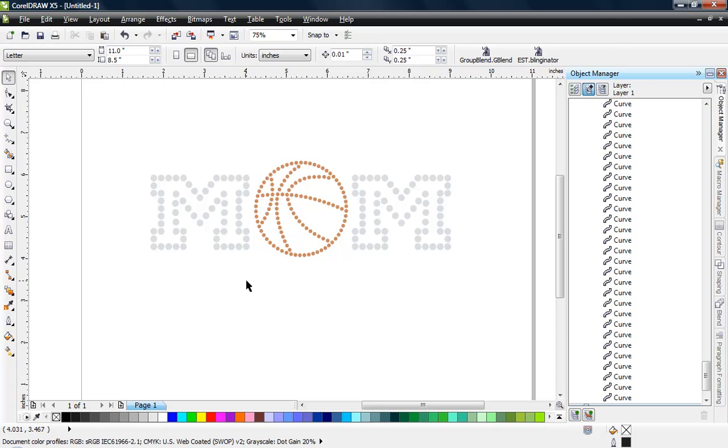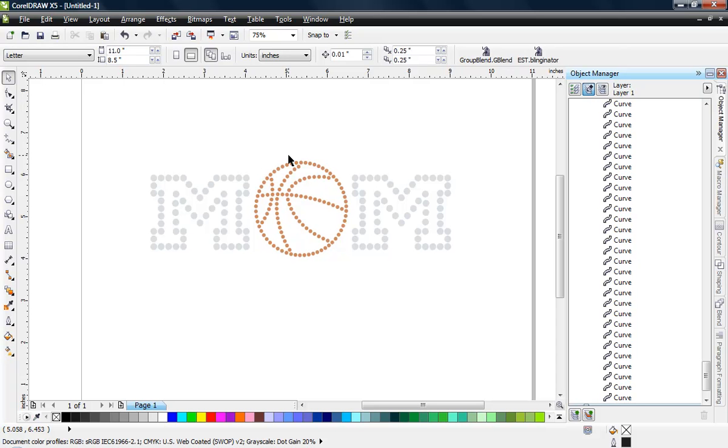Most of your other rhinestone software is going to have some type of object replacer function, and that's what we're going to talk about here, but I'm going to be using our easy stone macro for that process. If you have R stones or draw stone macro or there's a couple other options out there for CorelDRAW, most of those softwares have some type of similar feature.